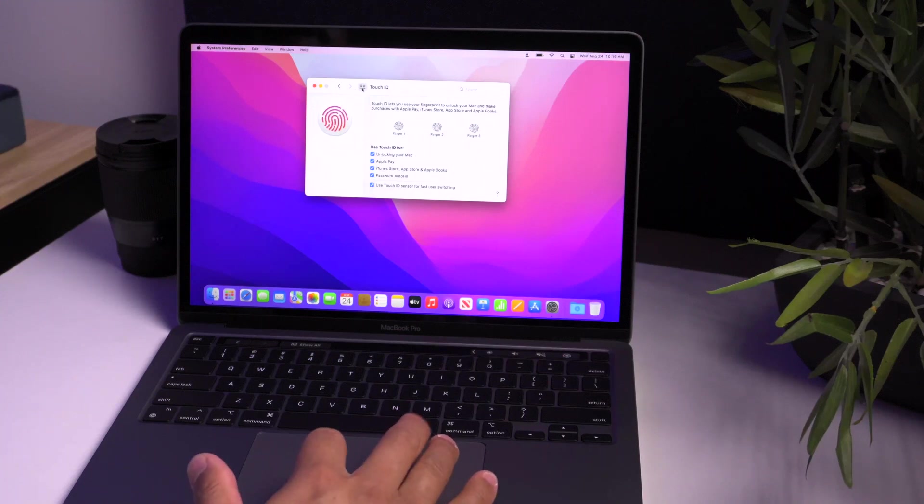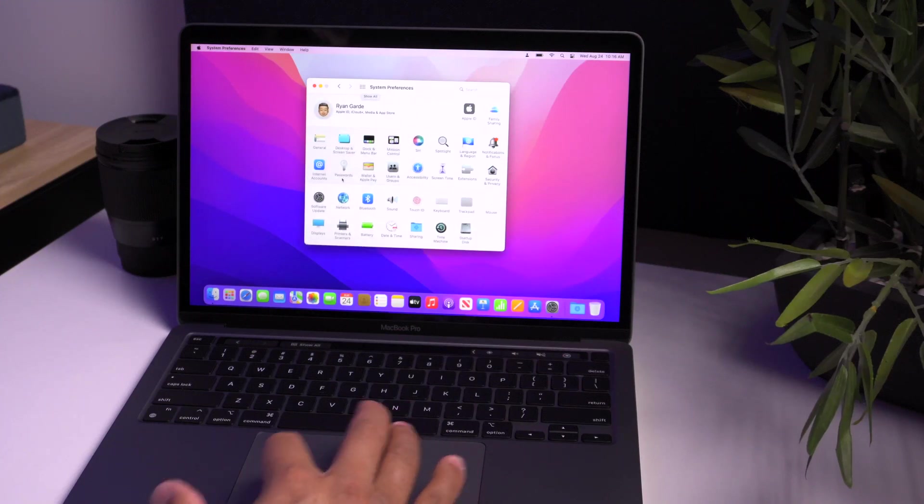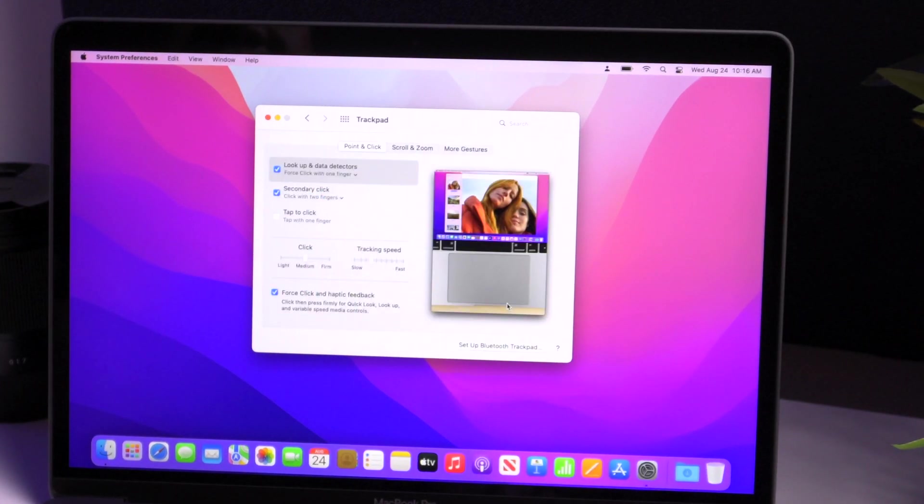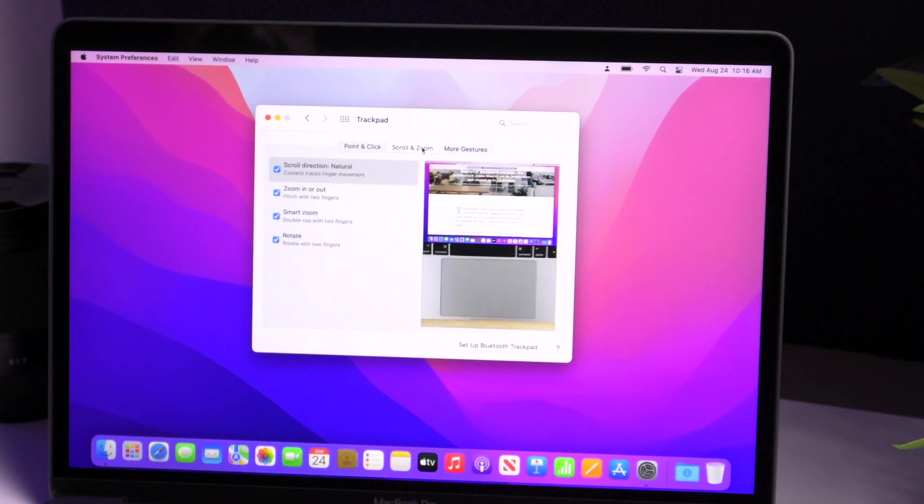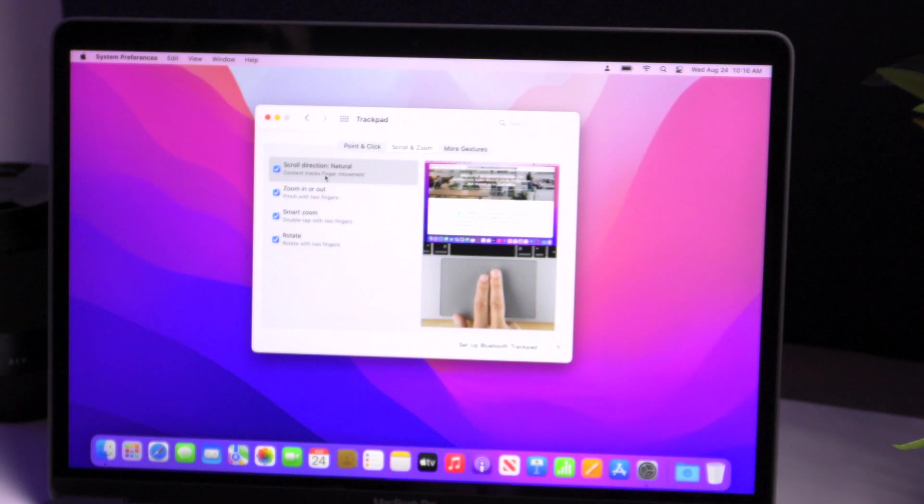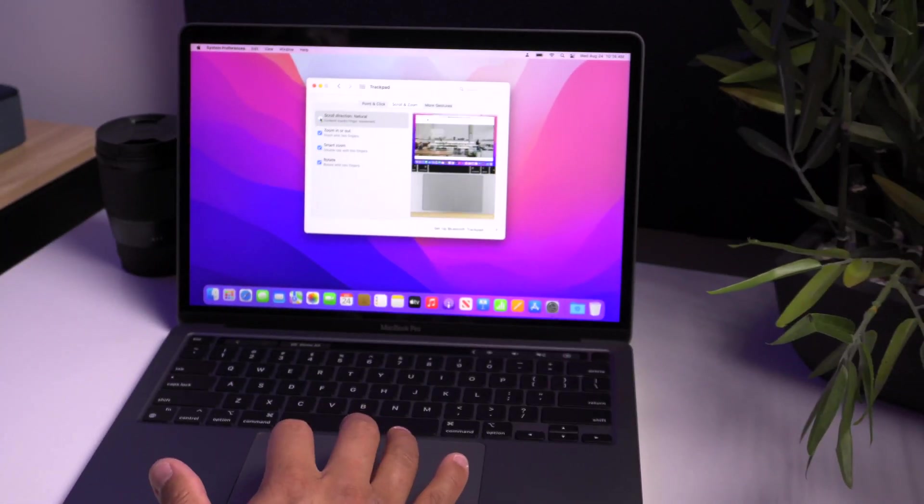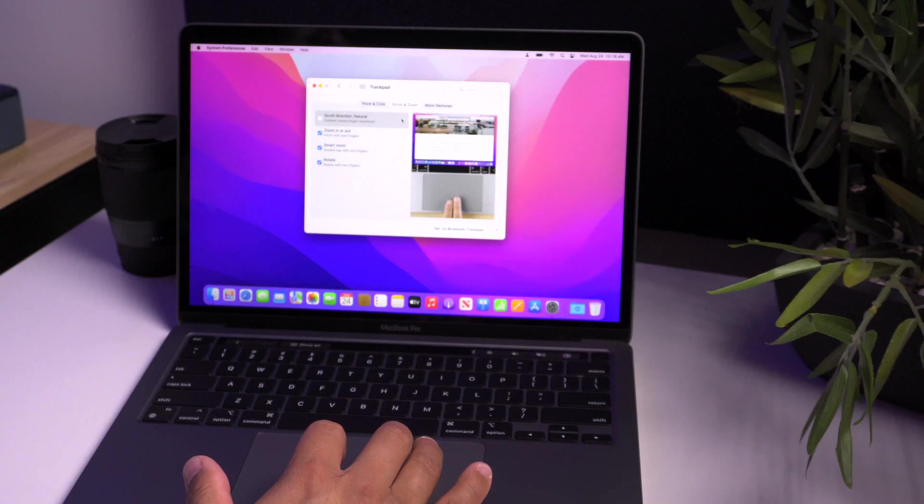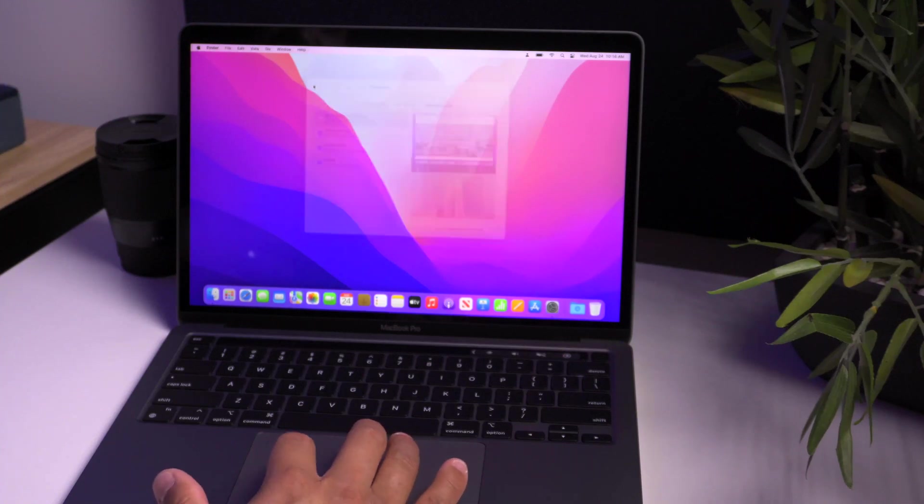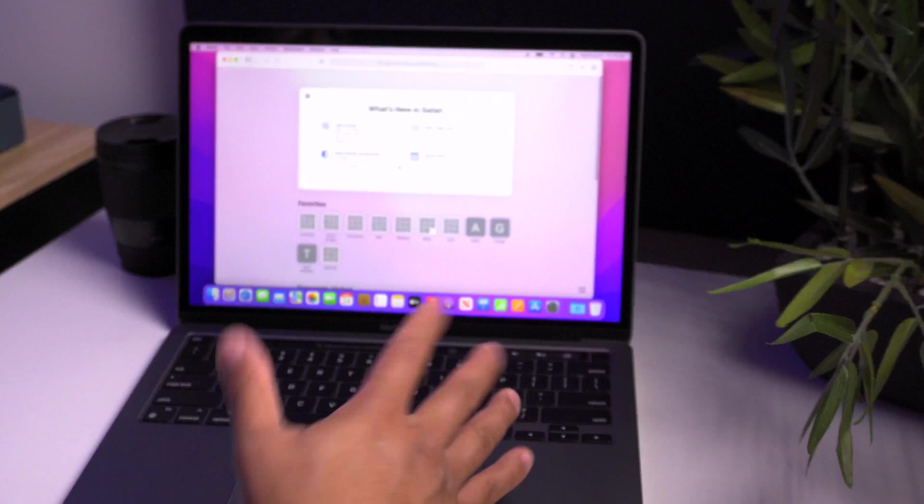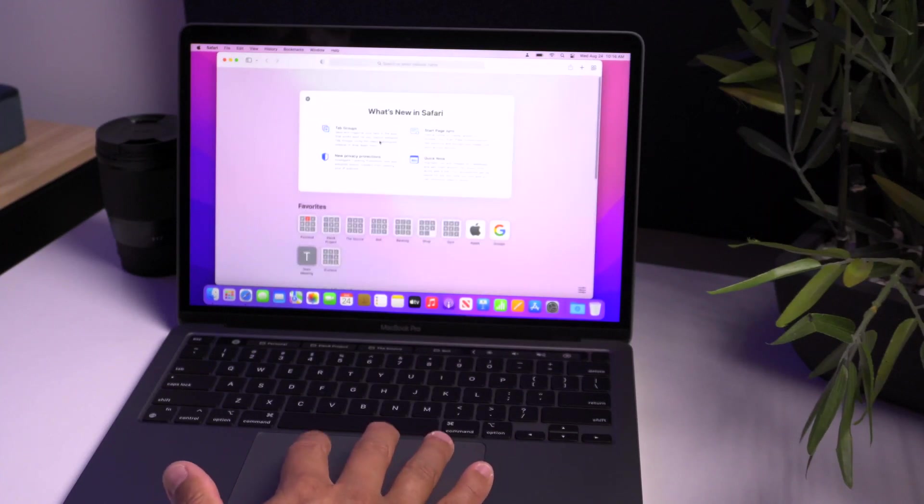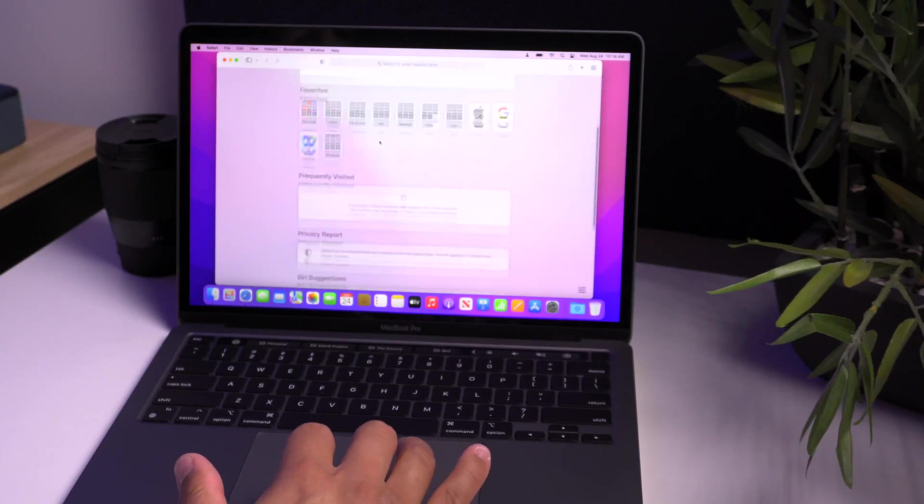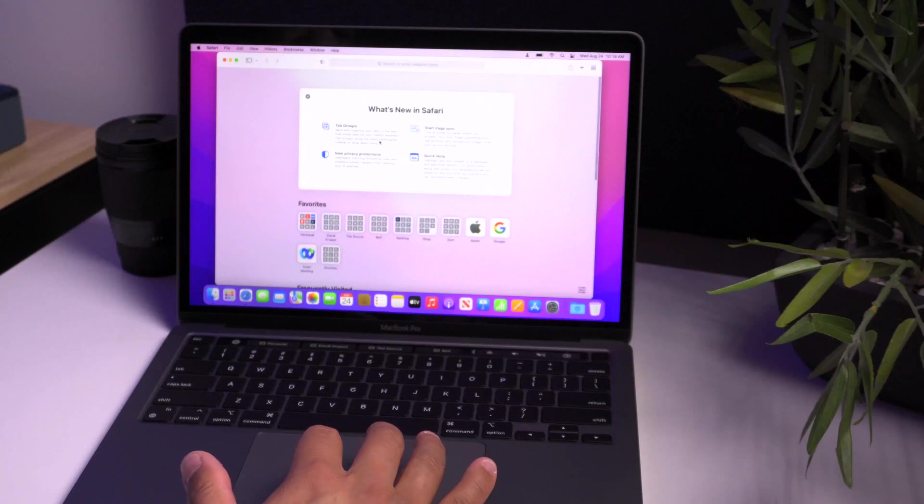The next thing that I like to do for my preference is actually going to trackpad. So for me, I like to change the scroll. Right now it says scroll direction natural. I like it the opposite. That is a preference for me. So what do I mean by that? If I go to a website for my scrolling, this is the way that I like to use it.